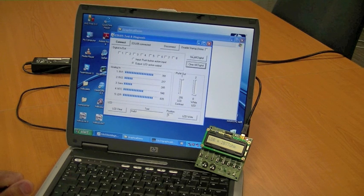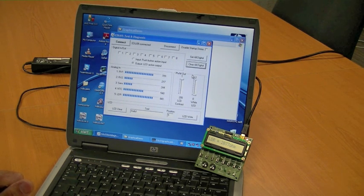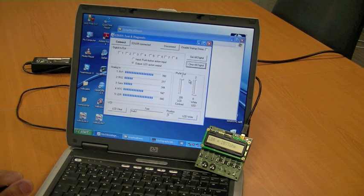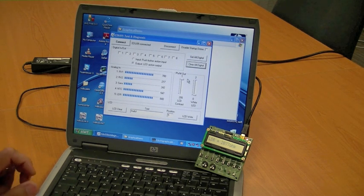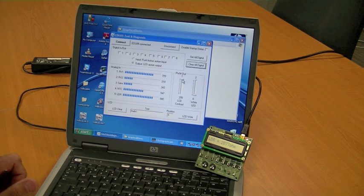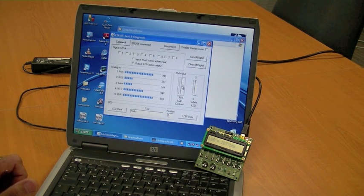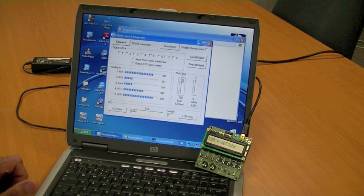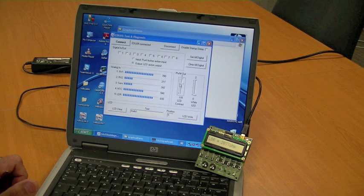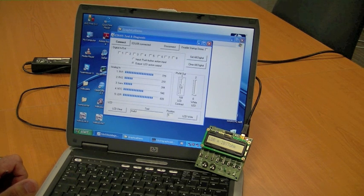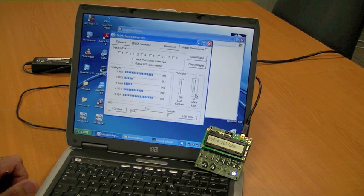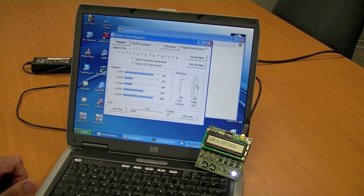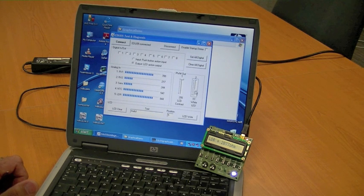What we also have - two PWM outputs. So this will act like a regulation of an output value. So like here I can change the contrast of the LCD, and I also can change, for example, the LED value.